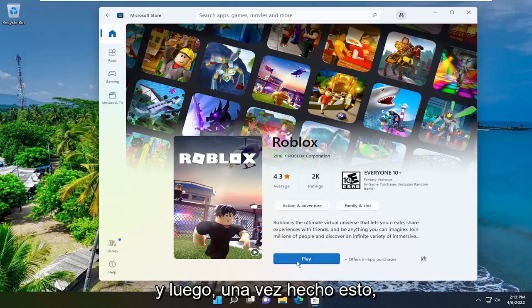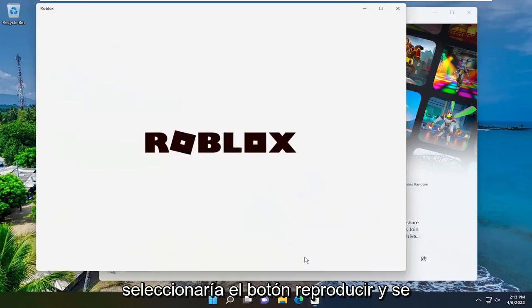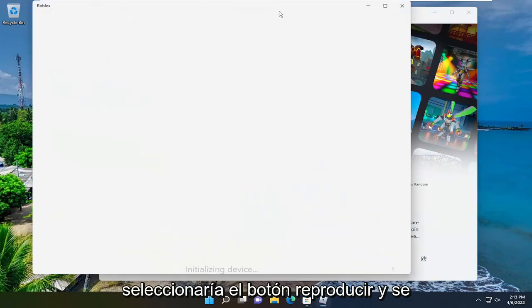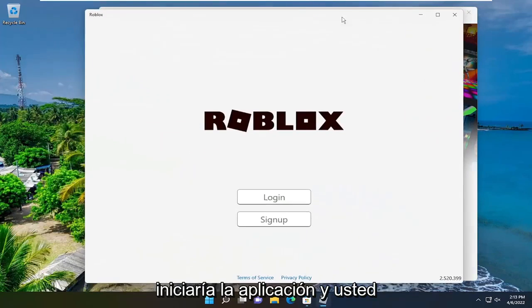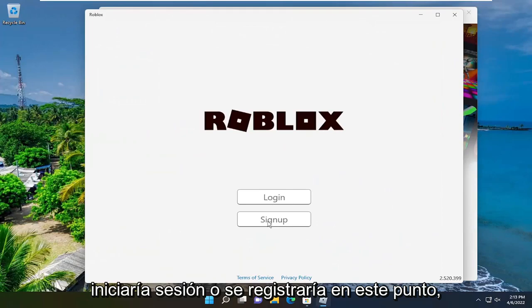And then once it's done, you would select the play button, and it would launch the application, and you would either log in or sign up at this point.